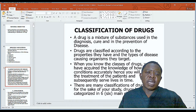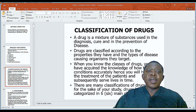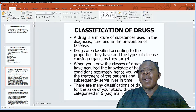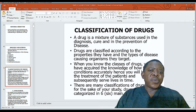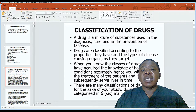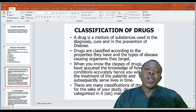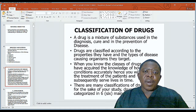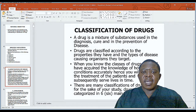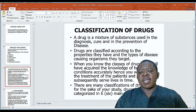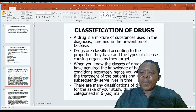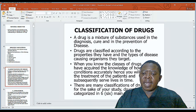A drug is a mixture of substances used in the diagnosis, cure, and prevention of disease. Drugs are classified according to the properties they have and the types of disease-causing organism that they target. When you know the classes of drugs, you will have acquired the knowledge of how to treat conditions accurately, hence you will fasten the treatment of the patient and subsequently save lives in time. There are many classifications of drugs, but for this study we have categorized six main classes.